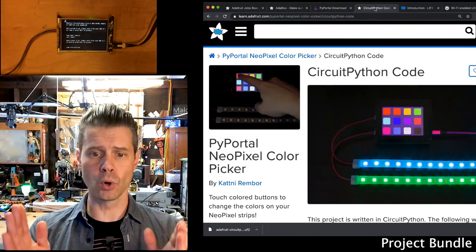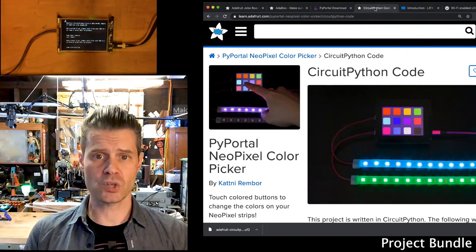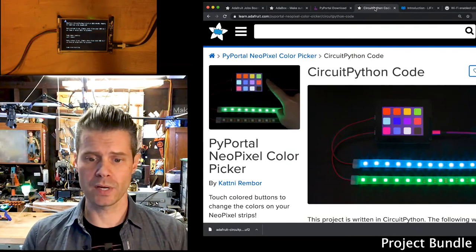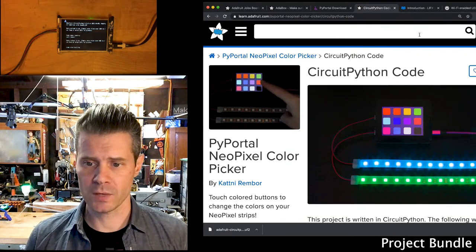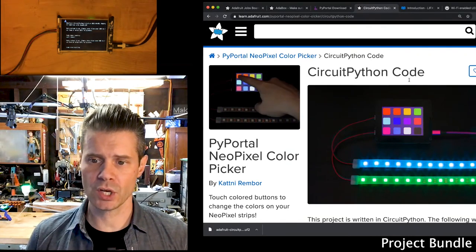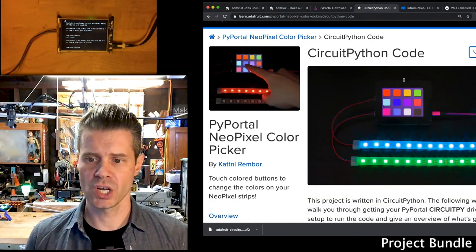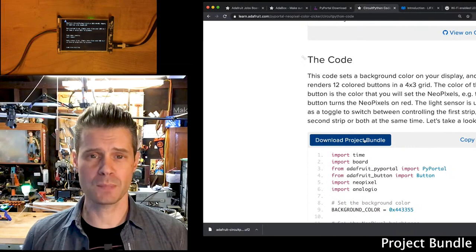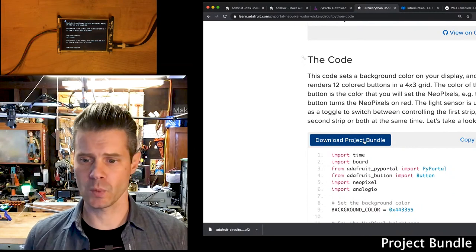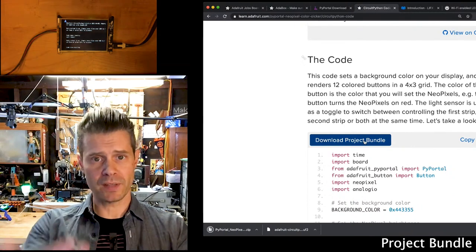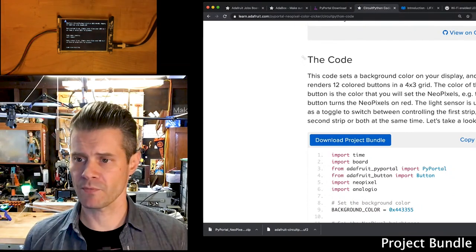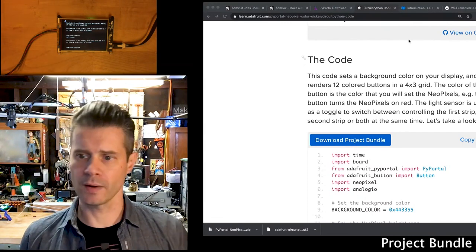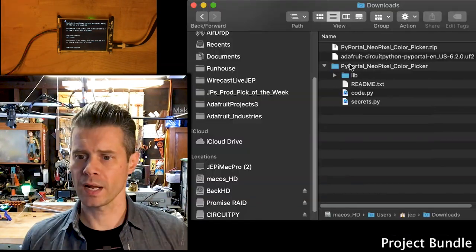So here is this really cool NeoPixel color picker that Katni created, and what you do is head to the code page. This is the new Project Bundle link. So when I click on Download Project Bundle, that's going to download a zip file to my Downloads folder. So I can uncompress that.